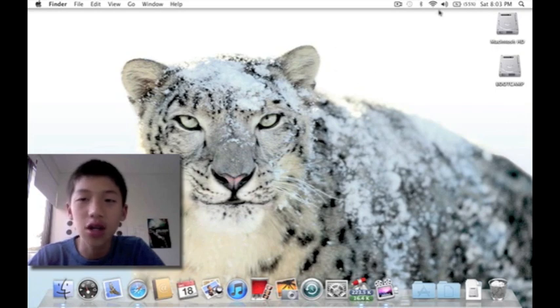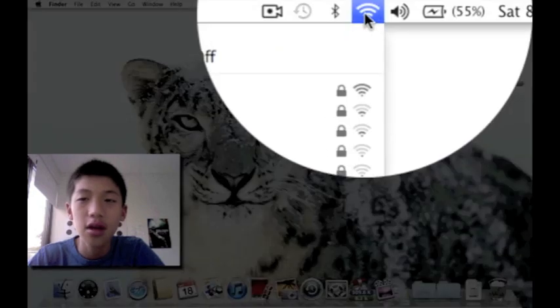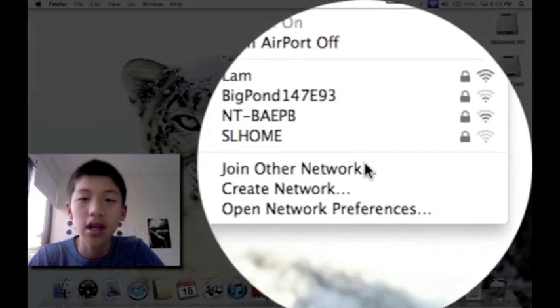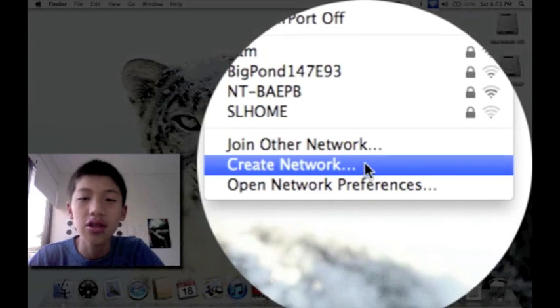Okay, the first step is we're going to go to the Wi-Fi on the top right hand corner and go down to create network.